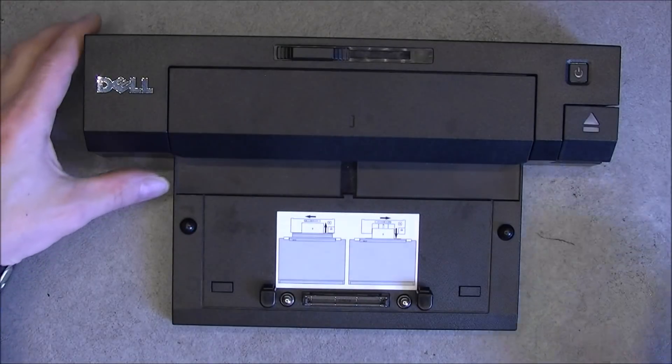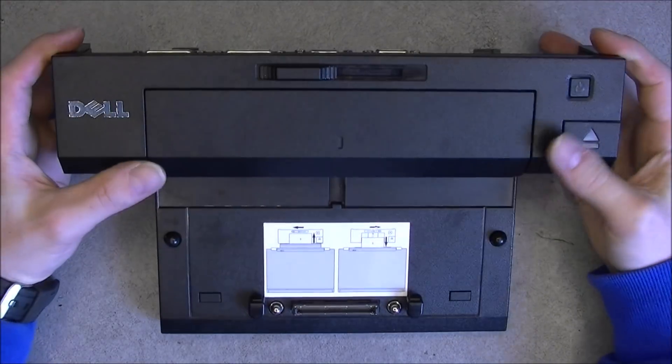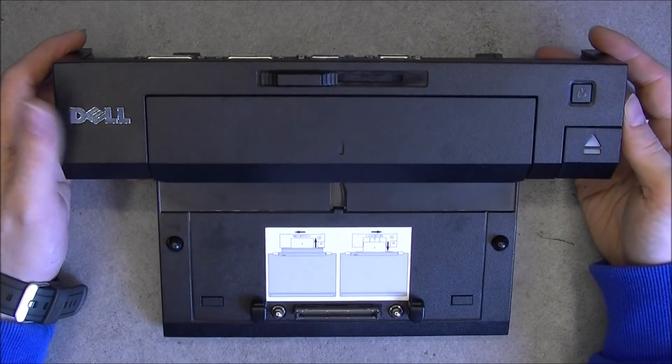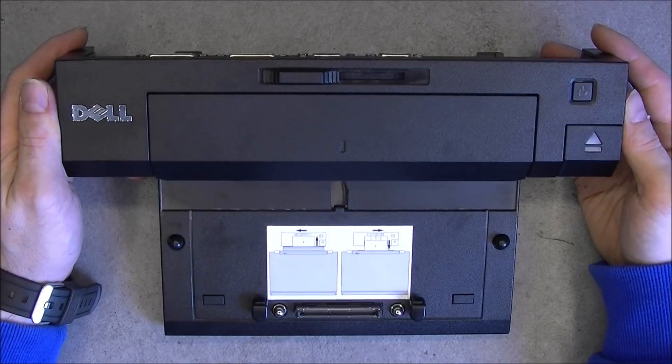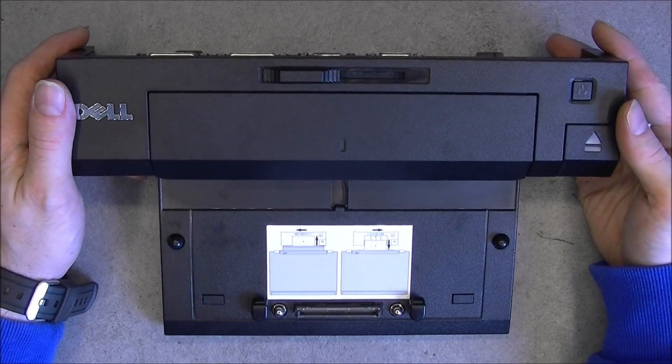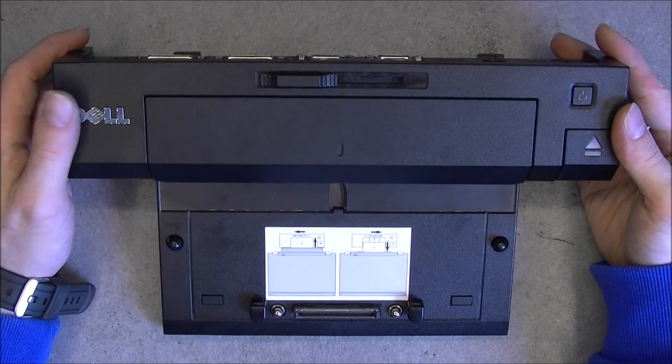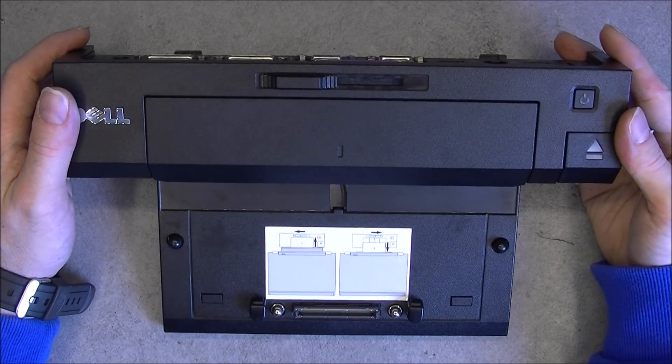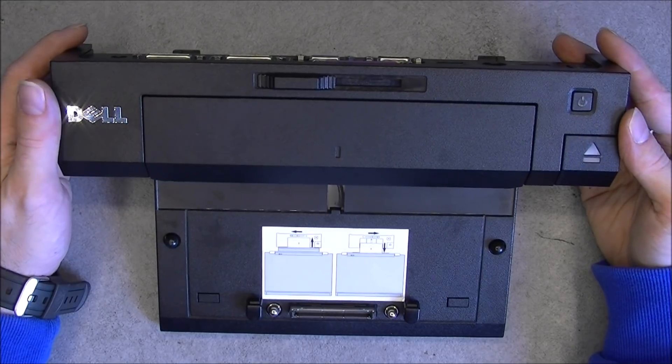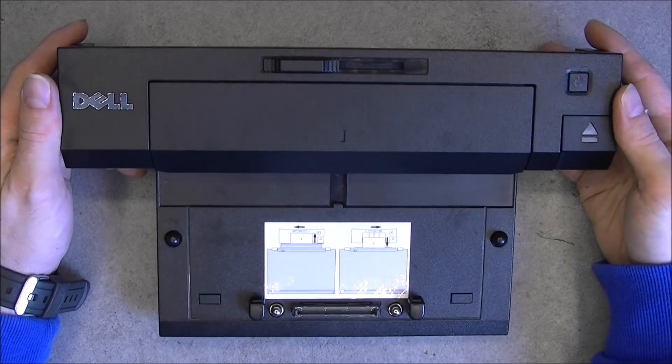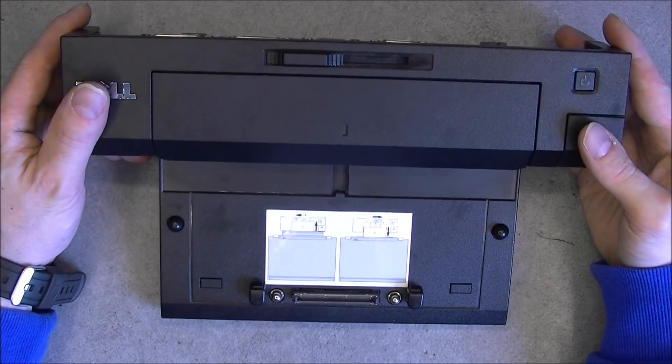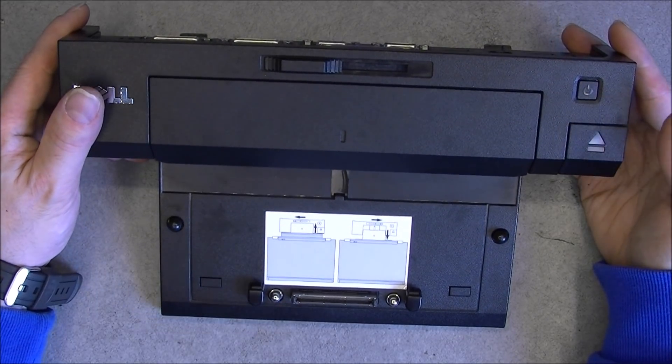Hi, for today's teardown, this was two euros at the flea market, and we have here a quite fairly modern model of Dell docking station for laptop computer.